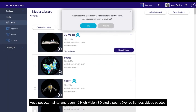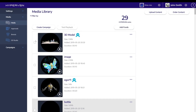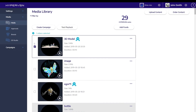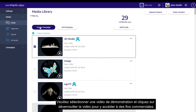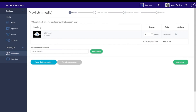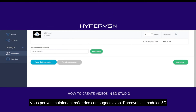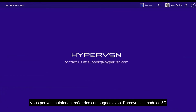You can now return to HyperVision 3D Studio to unlock paid videos. Please select a demo video and click Unlock Video to access it for commercial use. Now, you can create campaigns with amazing 3D models.